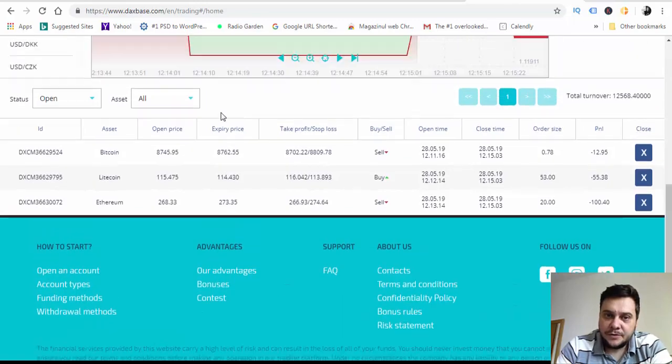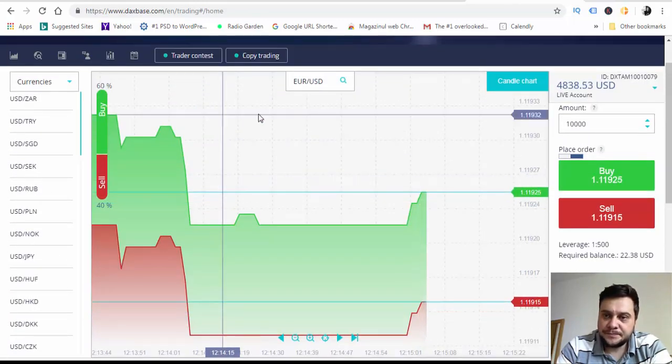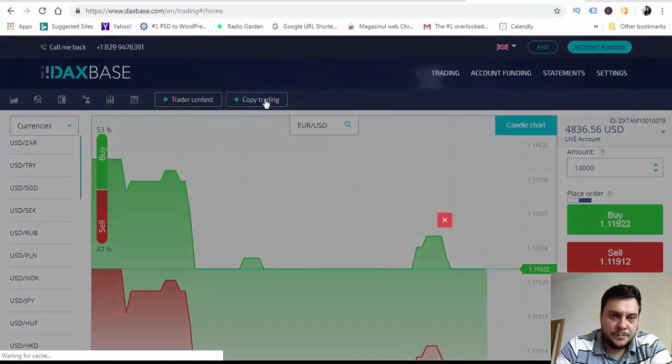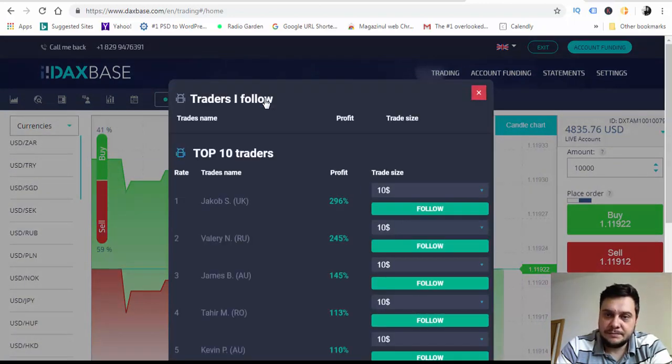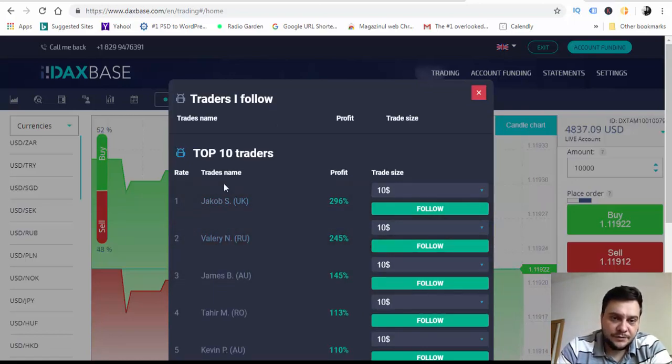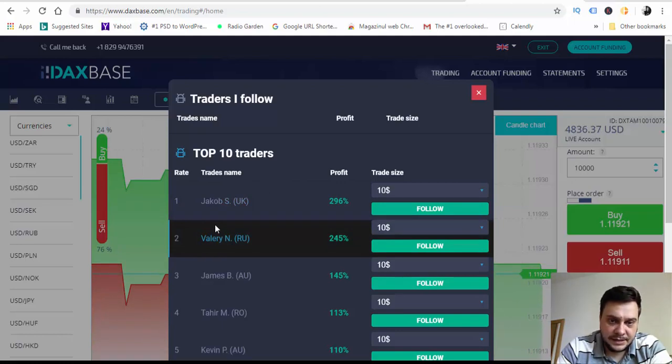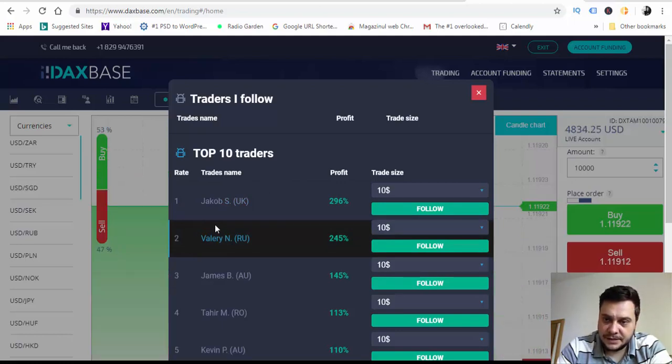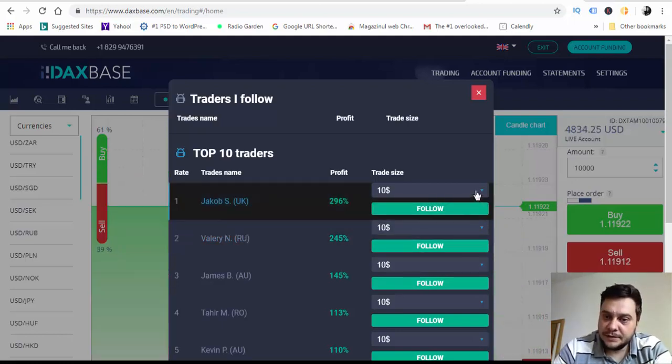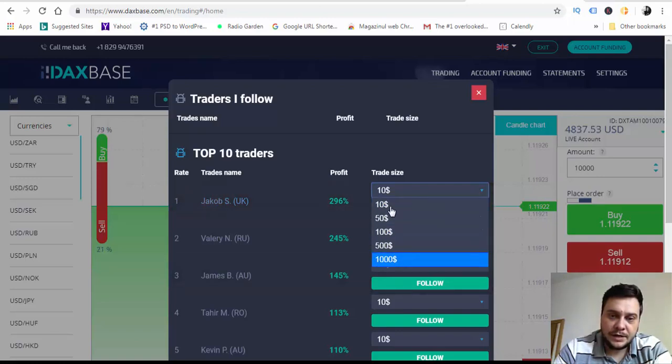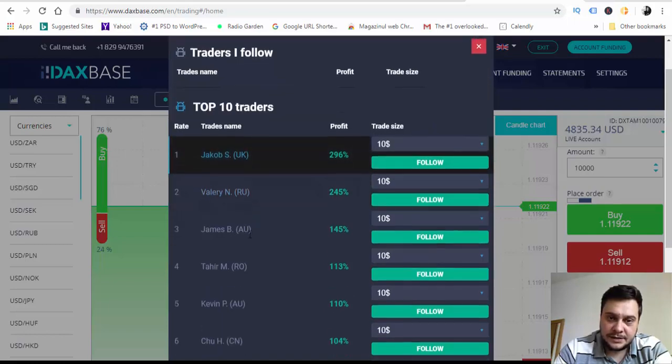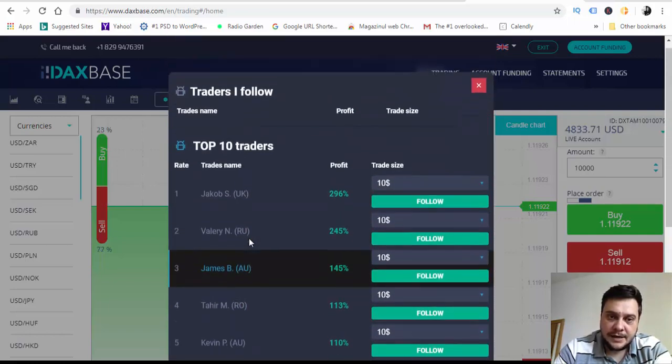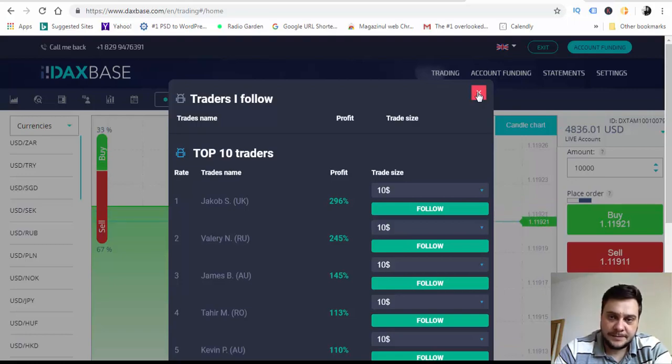Also as you can see here, we have this button and we can copy trades from the best traders that are using DAX base, this broker. You can invest here as much as you want, from $10, $50, $100, $500 for every trade. This is a cool feature and definitely in the future I will use it.